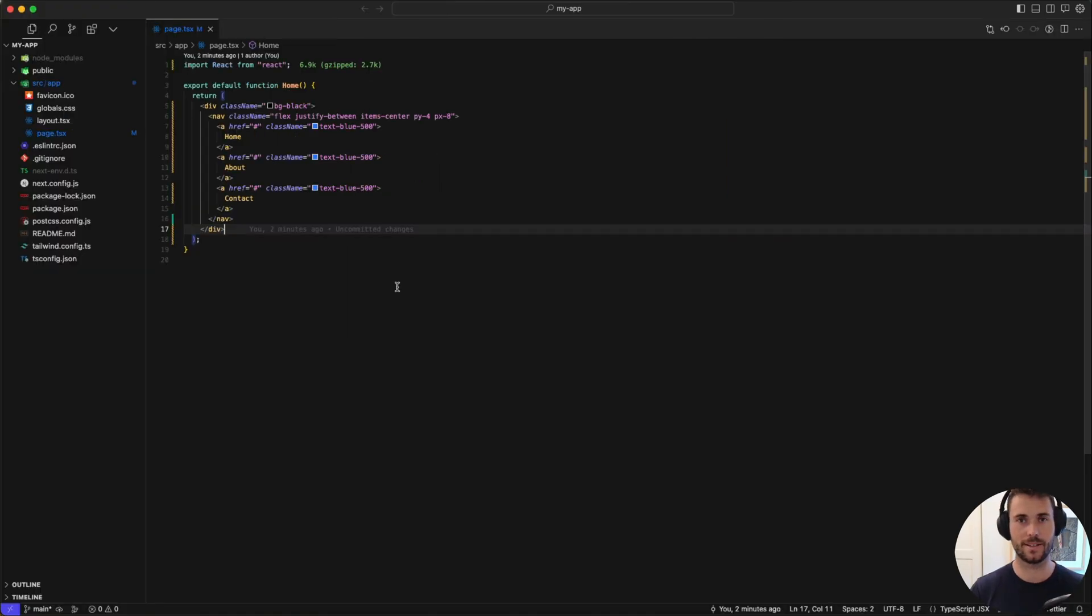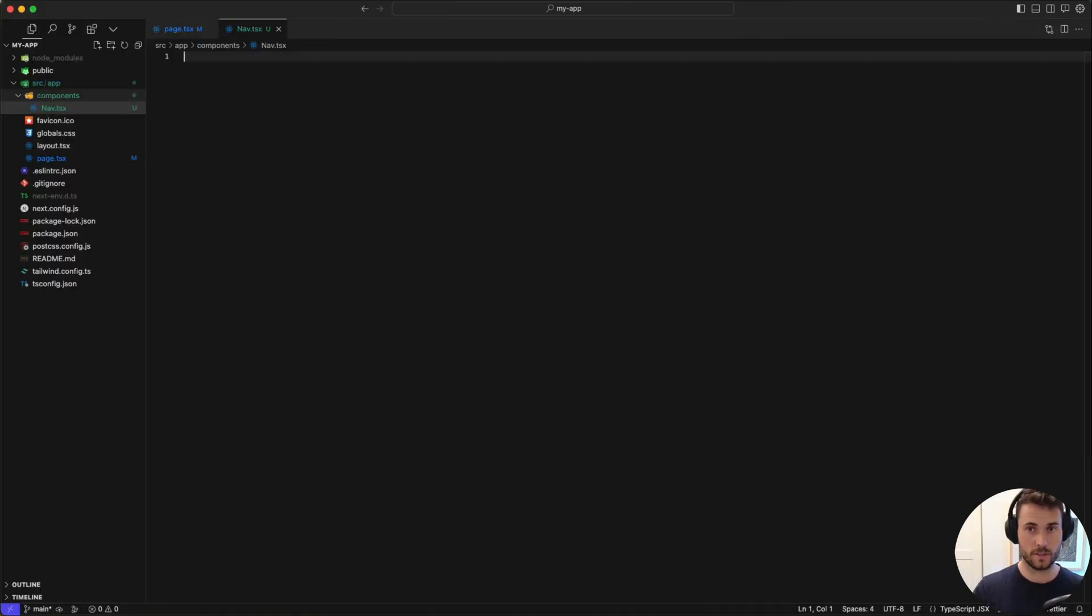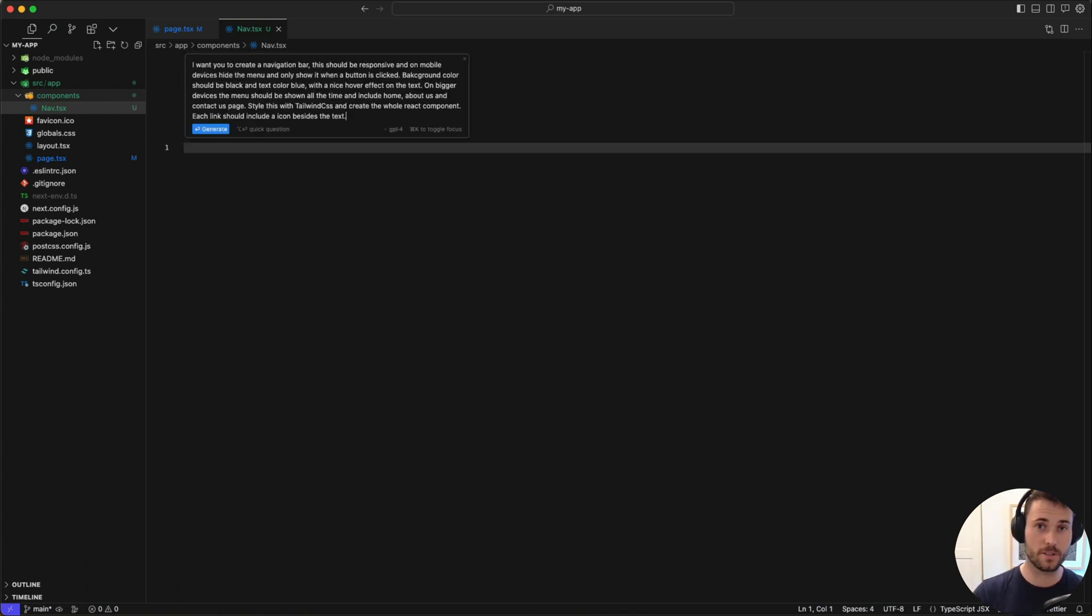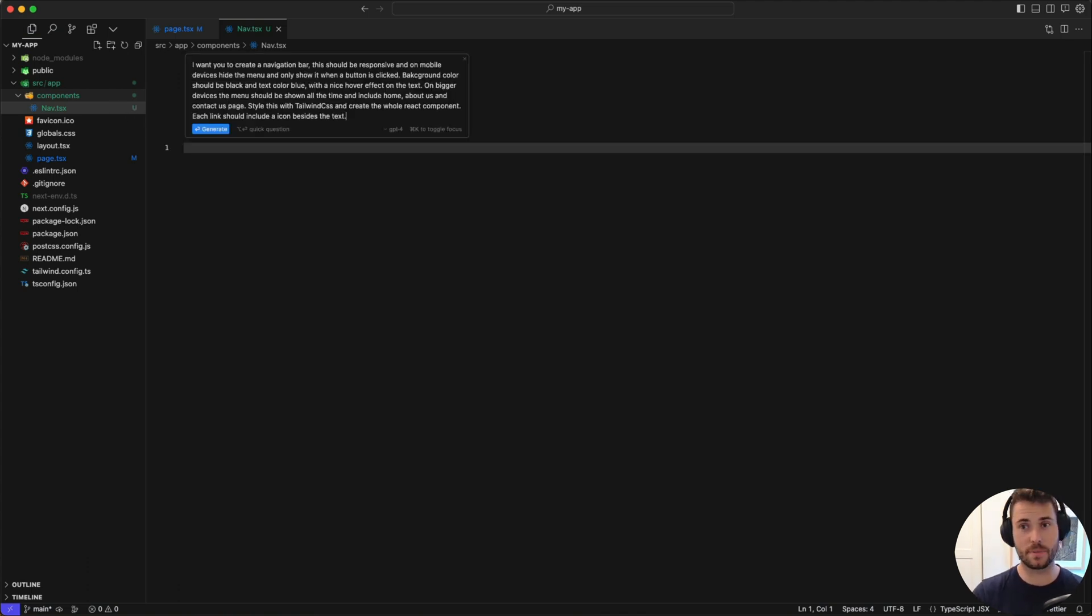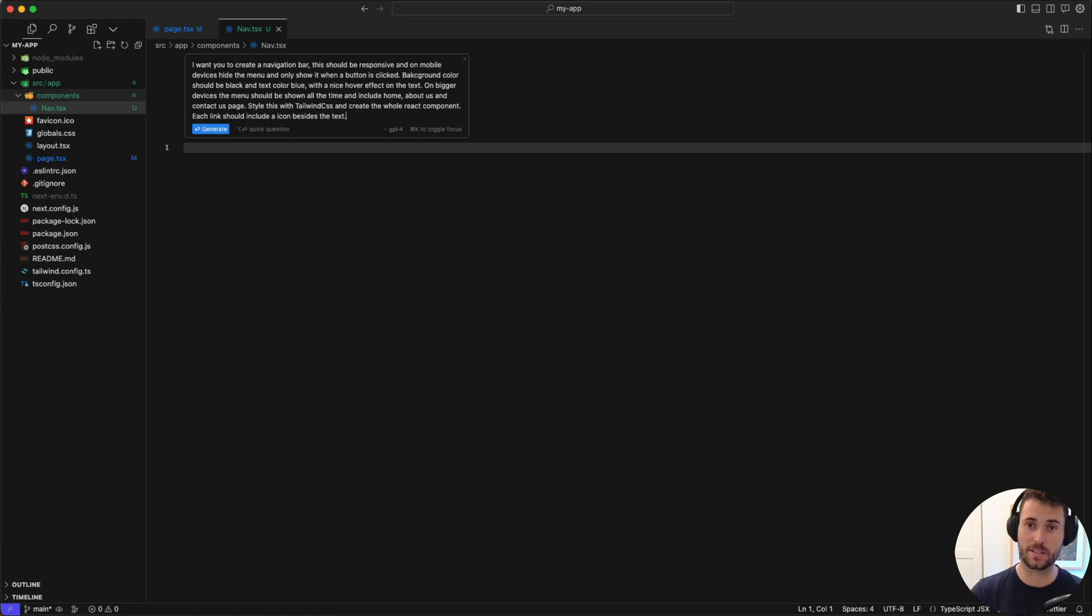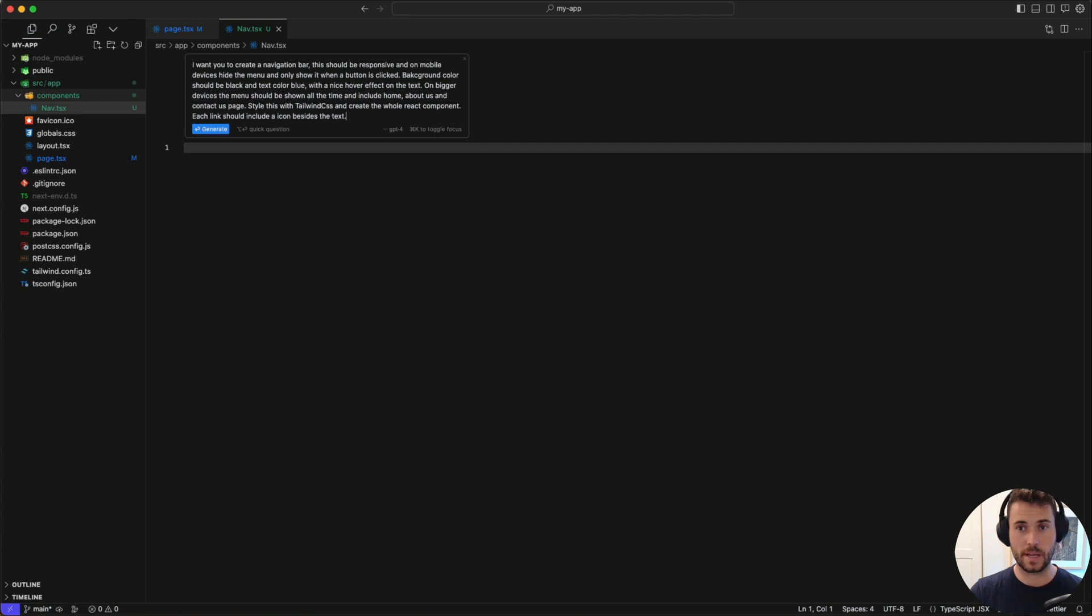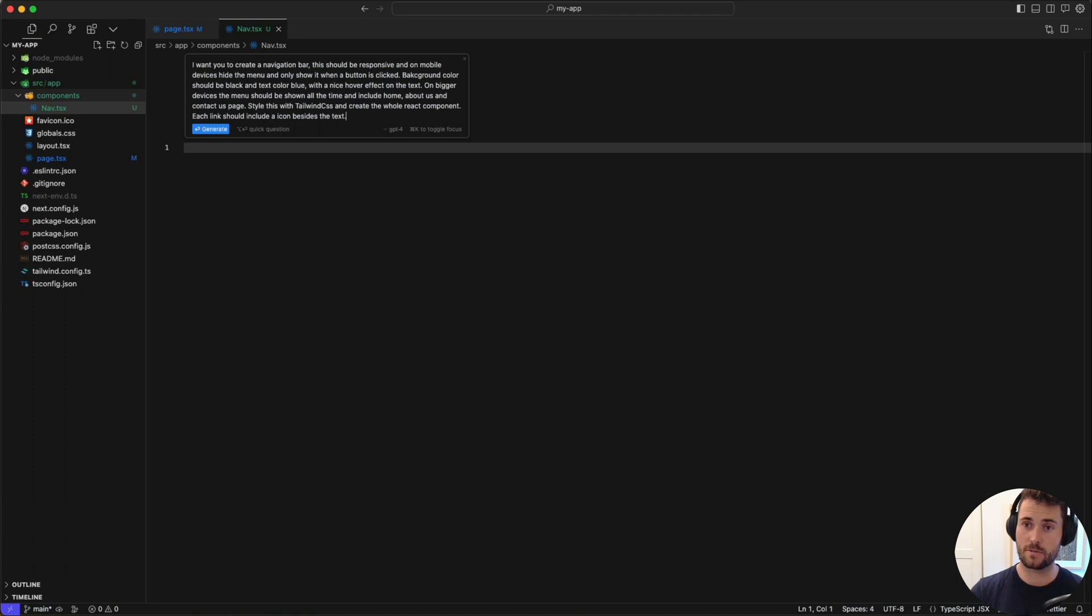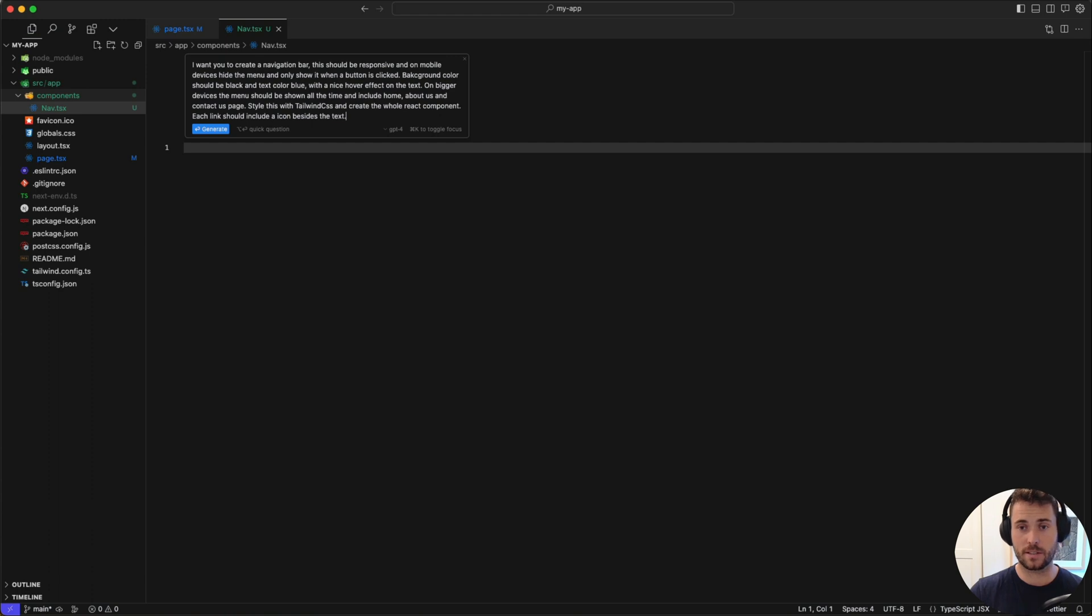Alright guys, let's see just how well GPT-4 performs when doing this. So I made a brand new file, called it nav.tsx. I wanted to create a navigation bar. This should be responsive, and on mobile devices, hide the menu, and only show it when you click the button. Background color should be black, text color blue, and with a nice hover effect. On bigger devices, the menu should be shown all the time, and this should style it using Tailwind CSS. It should create the whole React component, and each link should include an icon besides the text. Let's see if GPT-4 can handle this.